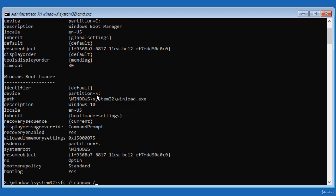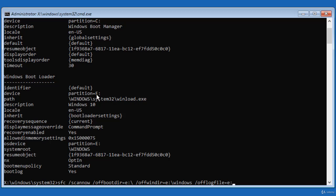The /offbootdir parameter will tell the SFC tool where to find my Windows 10 installation. In my case it's on the E drive. The /offwindir parameter tells SFC the path to the Windows 10 folder. Finally I will ask SFC to generate a log file after completing scanning the system files and I give the path and the name of the log file.